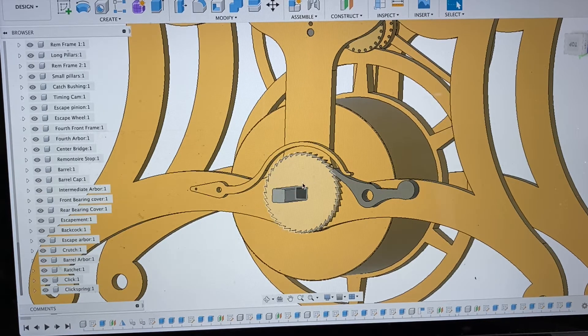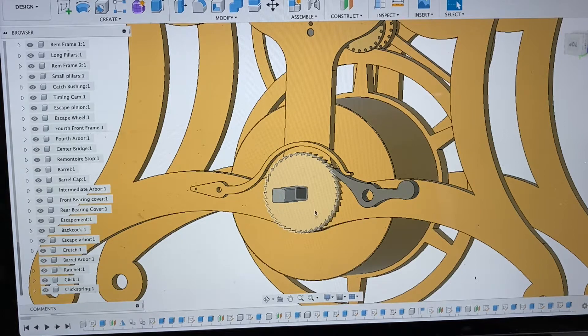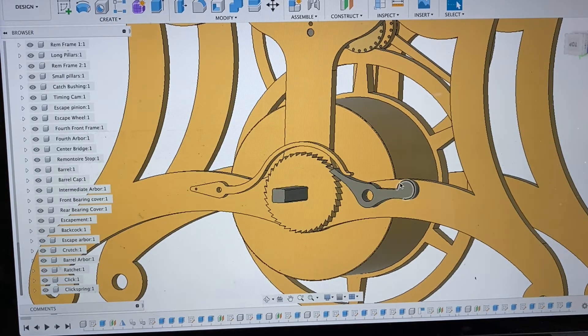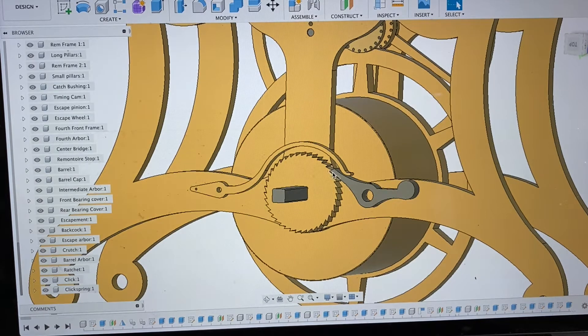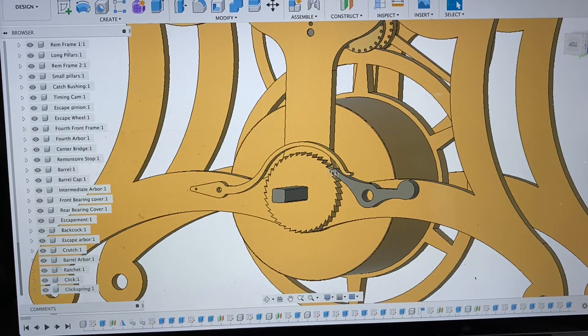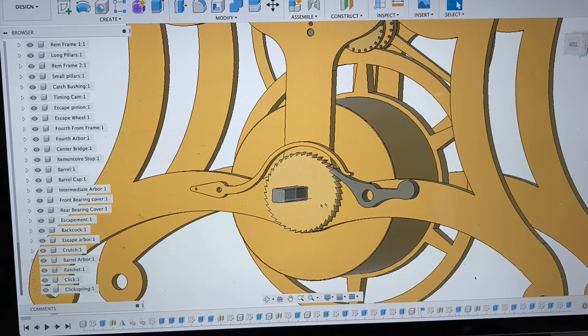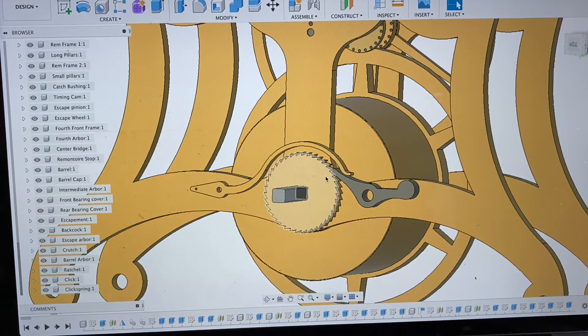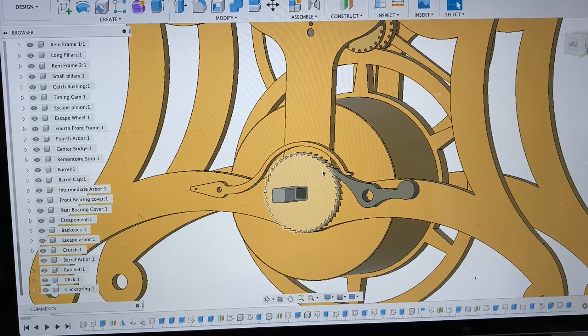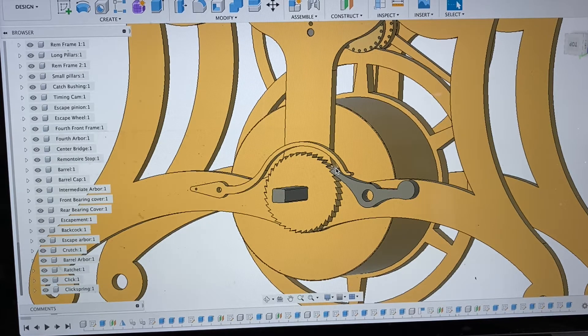I think a larger ratchet will be beneficial given the power this mainspring has. We'll get a bigger moment on this, so it'll be less force on this click spring. Also, I like more teeth because when you wind it you get better fidelity and less aggressive clicks as it goes around.